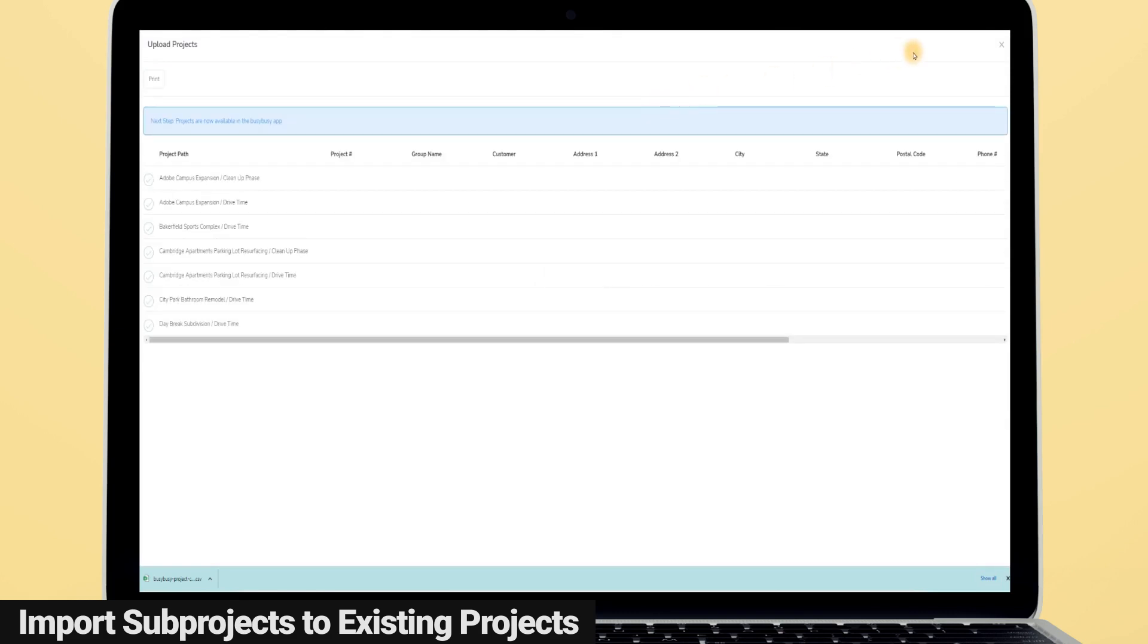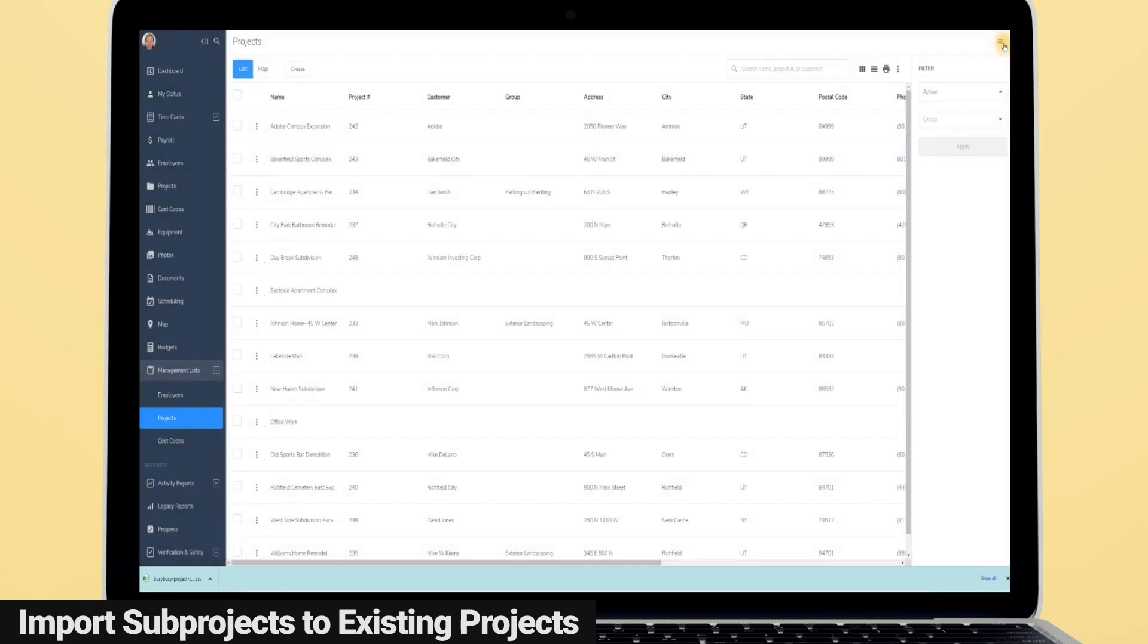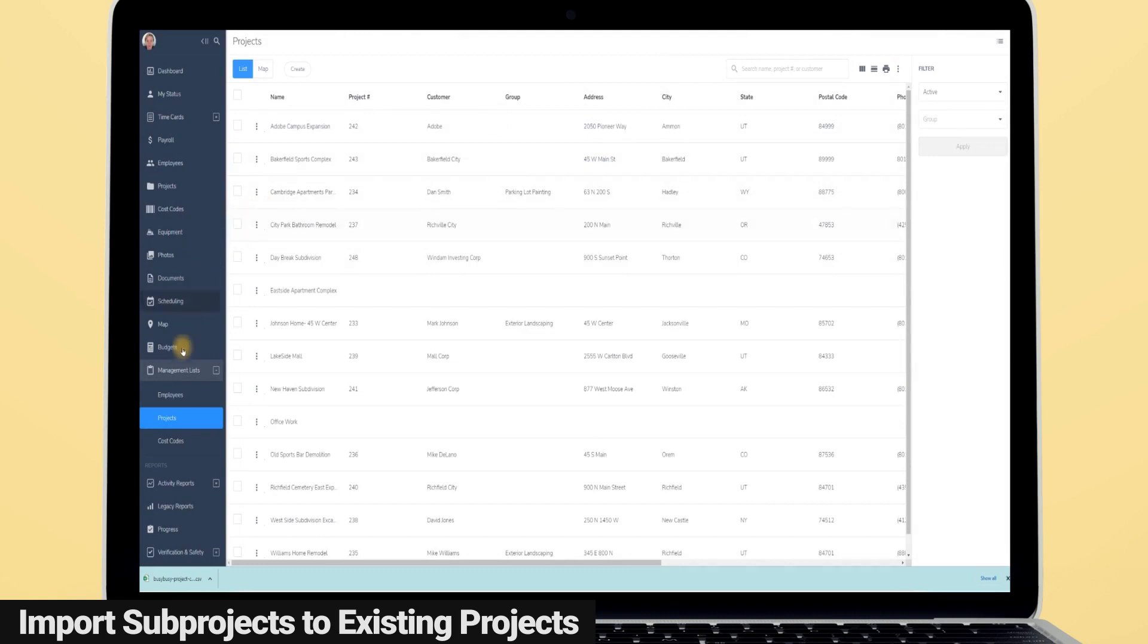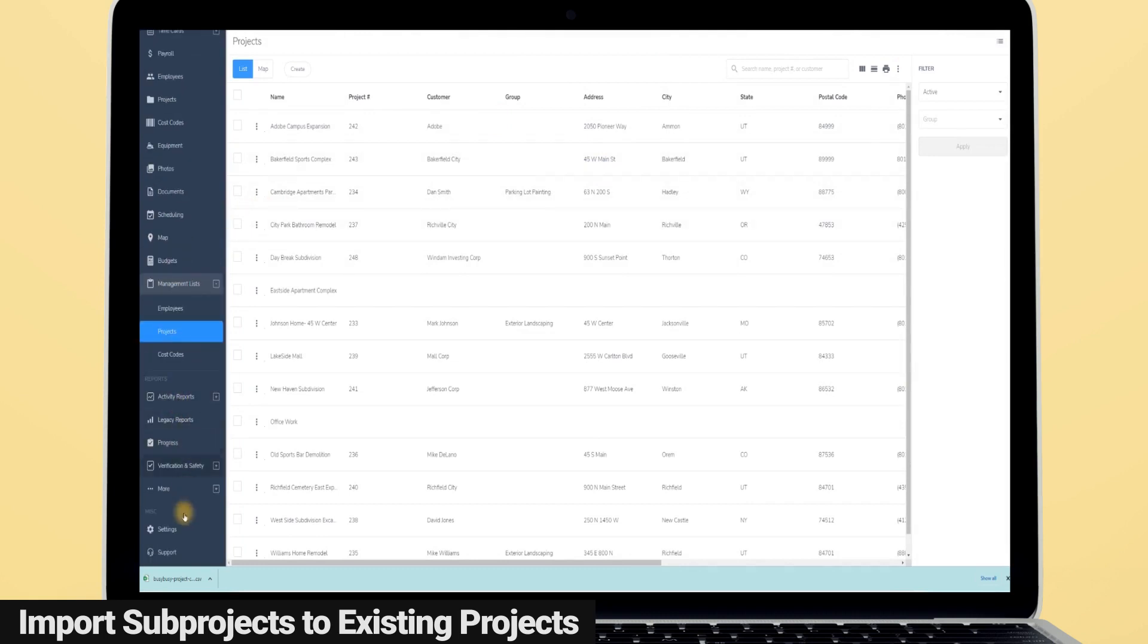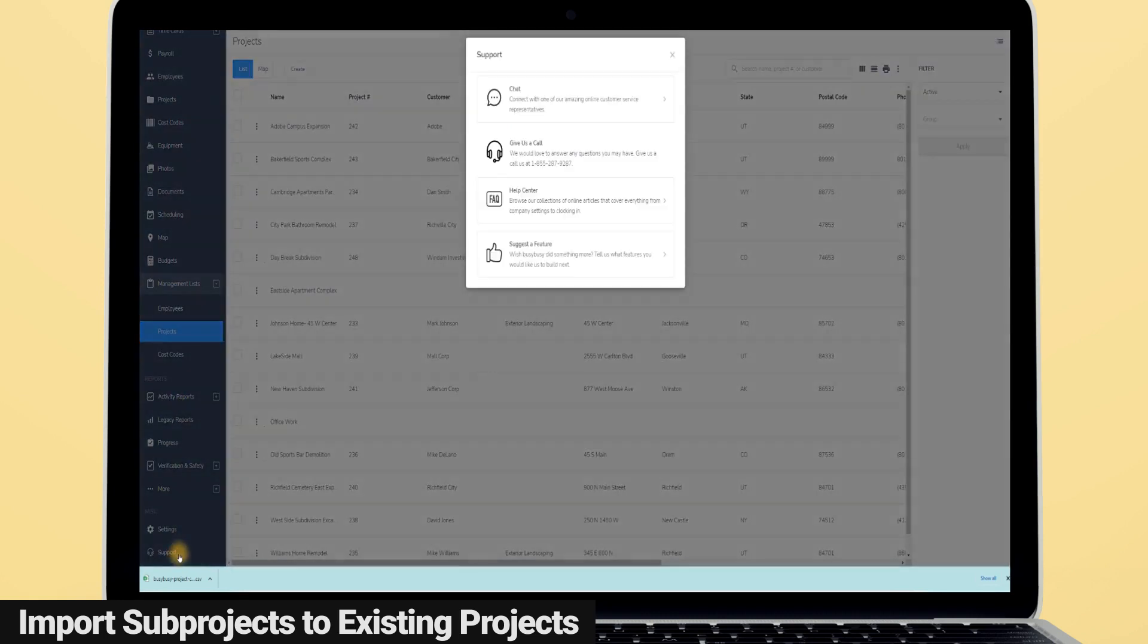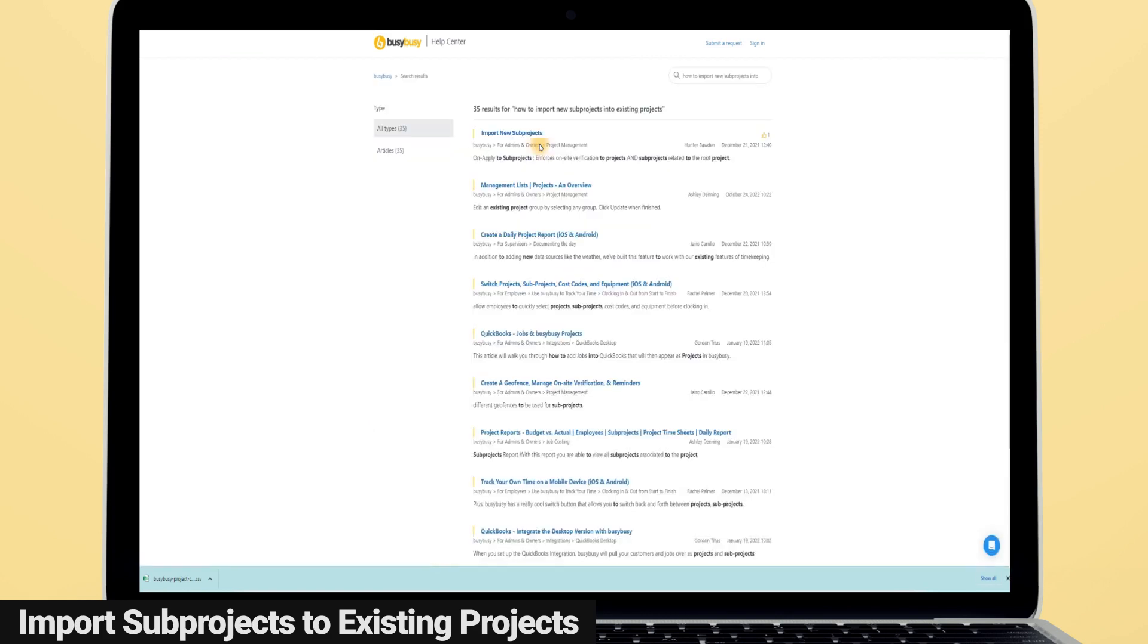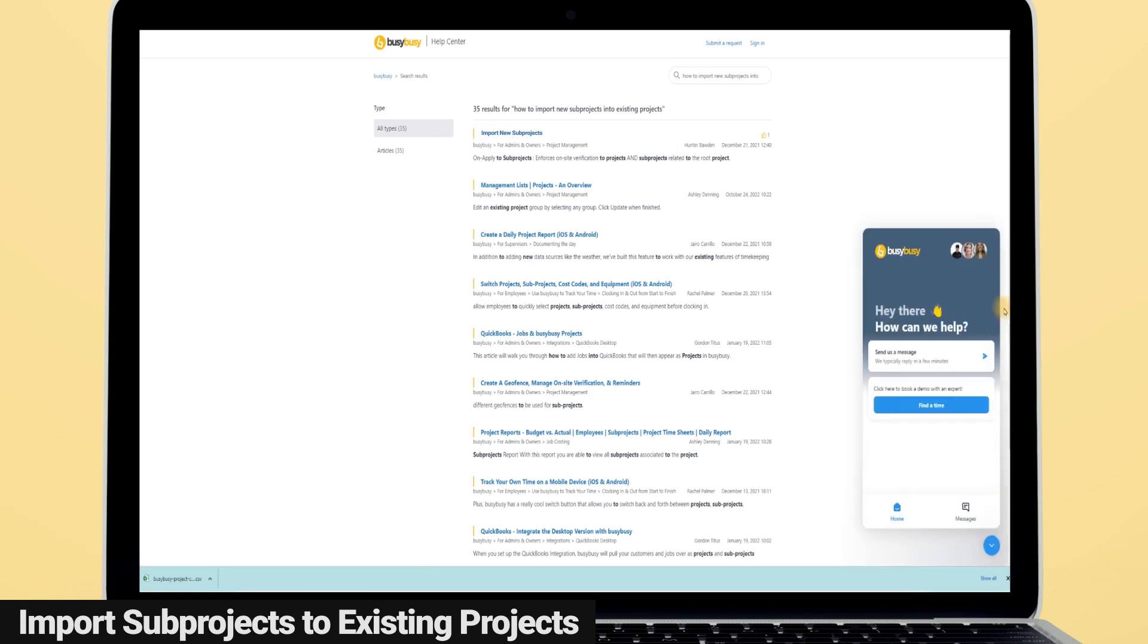There are different ways you can add new sub-projects to pre-existing projects, including using the provided sample file, in addition to exporting and re-importing project information. Learn how to use our new import tool by visiting our help center and typing 'how to import new sub-projects into existing projects' in our search bar, to access our in-depth articles that include step-by-step how-to videos. Or you can reach out to one of my amazing customer support friends who will help walk you through it.